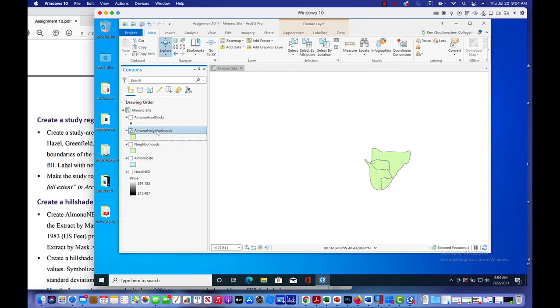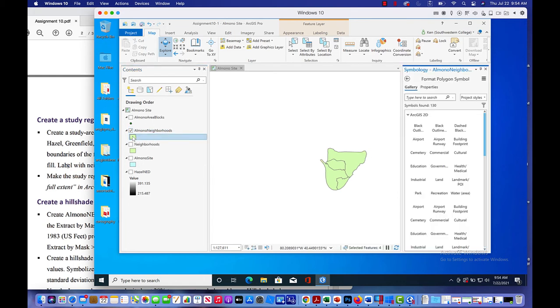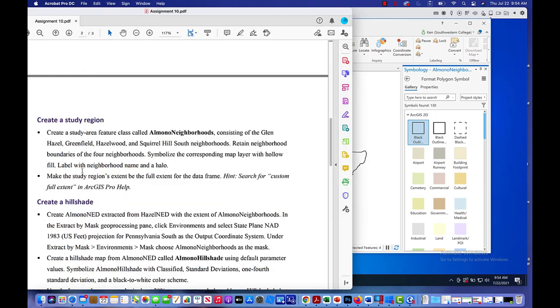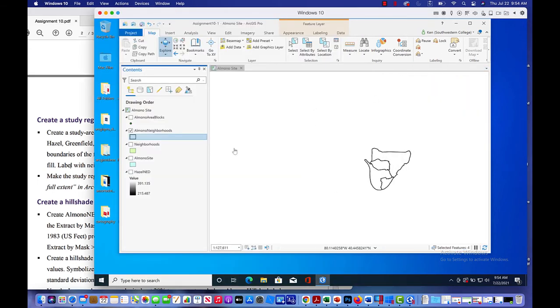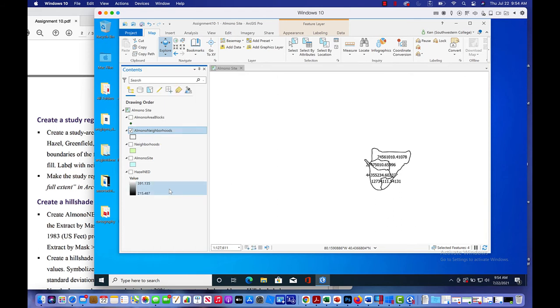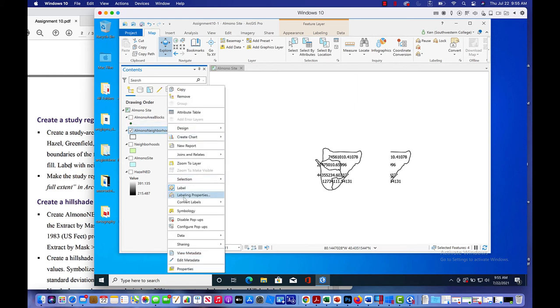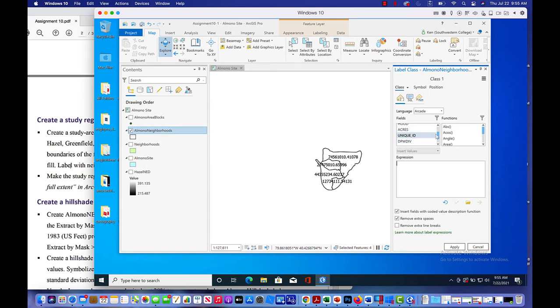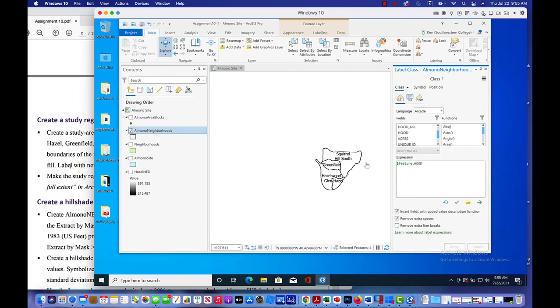So what I'm going to do now is click on the symbology because we want to make that a hollow fill. So that's what we just did. Now what we also want to do is label this thing. So we're going to right click on this, go label. You'll notice that we don't have the appropriate labels here. So we're going to click on this again, go to labeling properties because we want to label it with the neighborhood name. So let's get rid of the expression of area. So it looks like that's a surface area. And we want to change that to hood. There we go. Double click on that. Click apply. And so now we've got the names of our neighborhood.